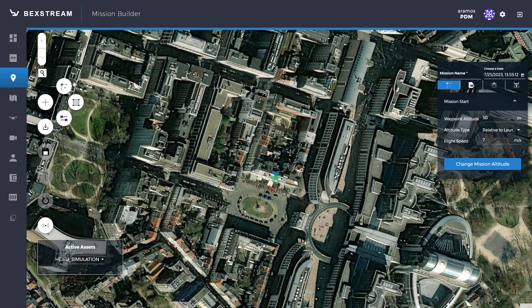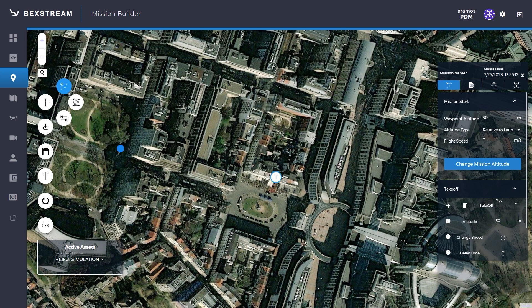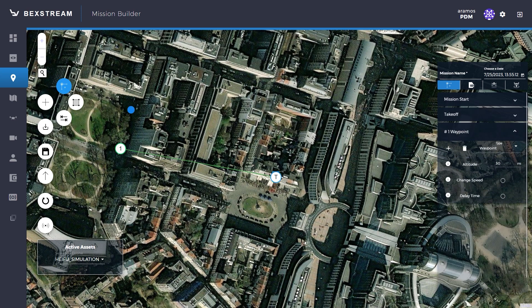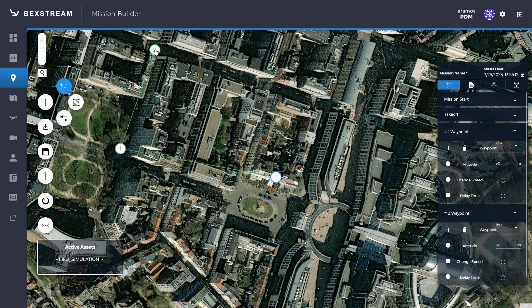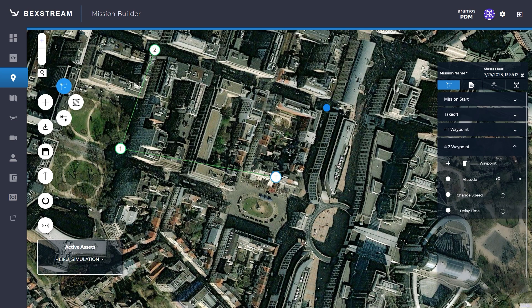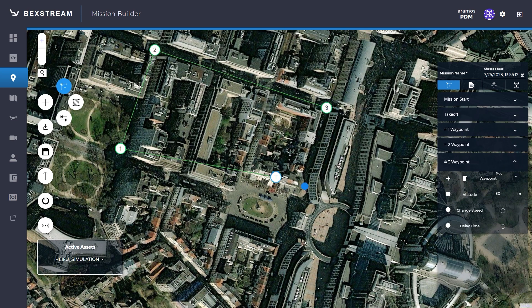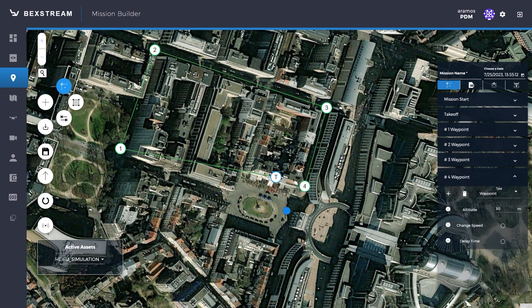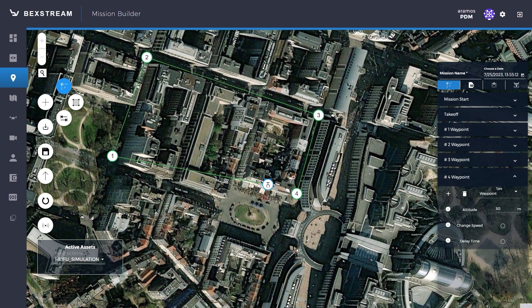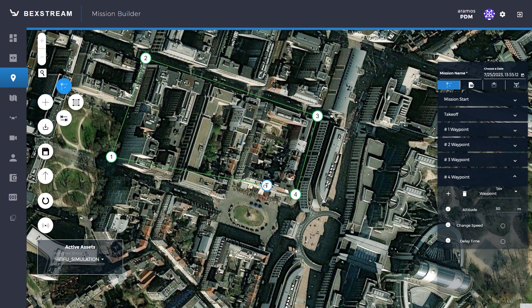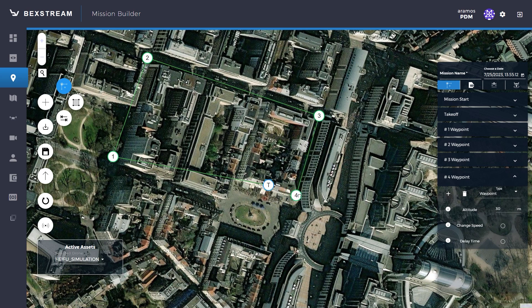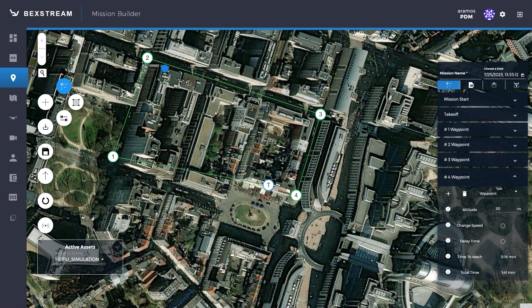For waypoints, double-click any point on the map to add one or multiple destinations. You'll notice that the first time you double-click, a T icon will show on the drone location — that is the initial takeoff waypoint. After that, the next clicks will show numbered waypoints. You can drag the points added to adjust their location.